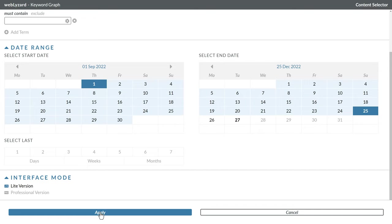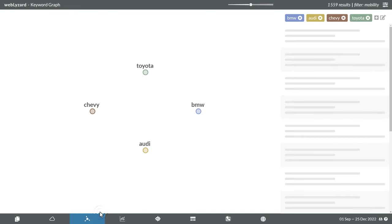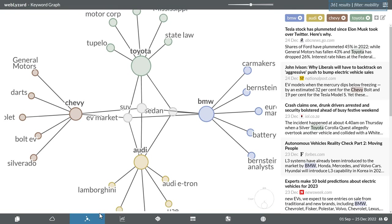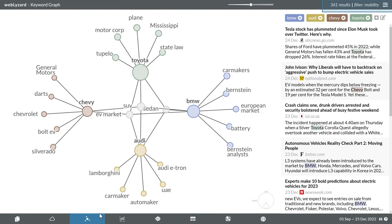Once you confirm the configuration, the system updates the results and displays the chosen filter term, mobility, in the upper right corner. In the lower right corner, the sidebar shows the selected date range together with two icons to download the current analysis or to learn more about the underlying methods.